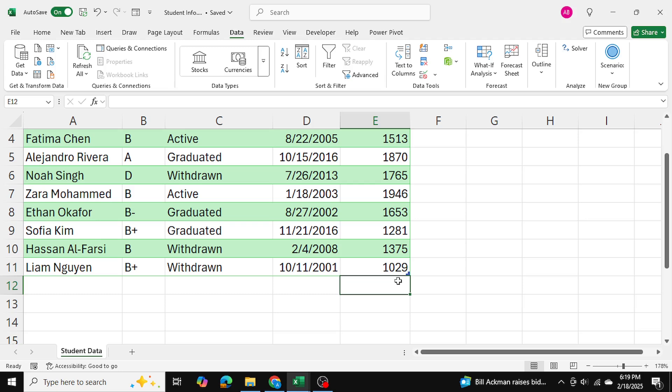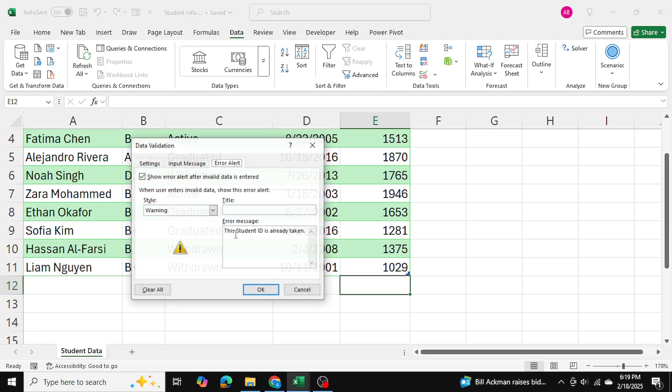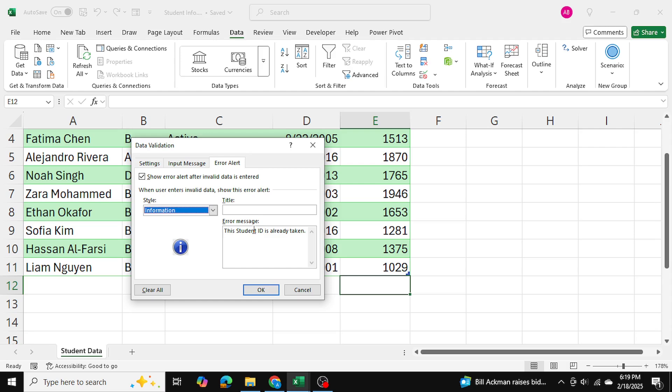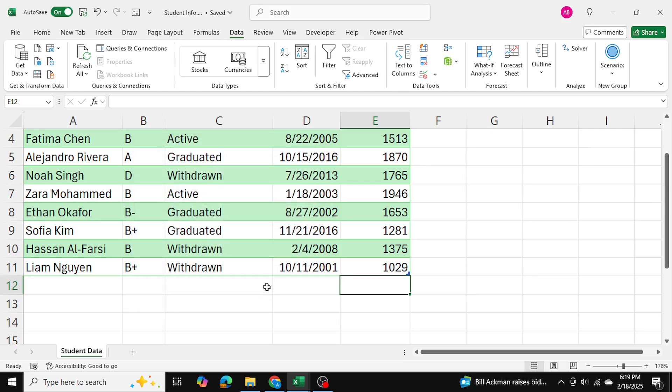Now if I go ahead and change this to an information style then in that case it's going to be a small information pop-up box that'll pop up and it'll just inform me just as a gentle reminder that this is already taken but it's still going to let me put in the student ID.